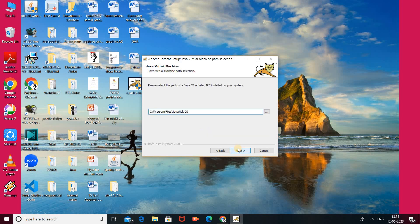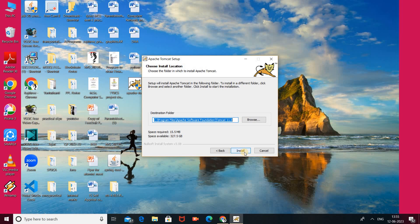Here is the path of Java 21 or the related JRE installed in our system. If you want to install Tomcat server, continue with this path, or you can browse for another option. I agree with this path, so I click Next. Here is the path where Apache Tomcat will be installed: C:\Program Files\Apache Software Foundation\Tomcat 11. Click the Install button.